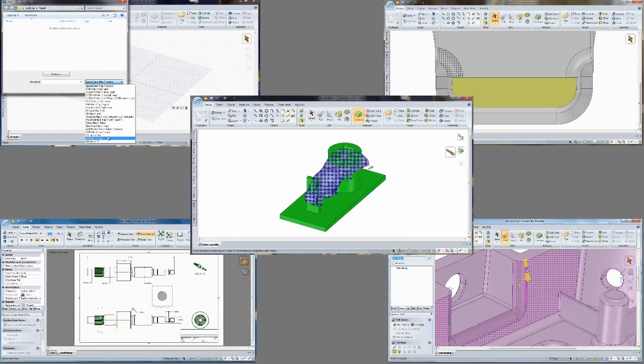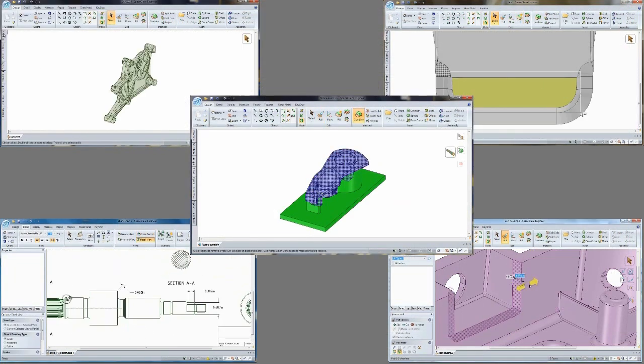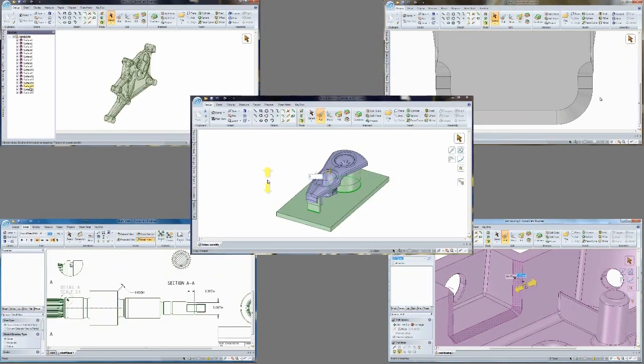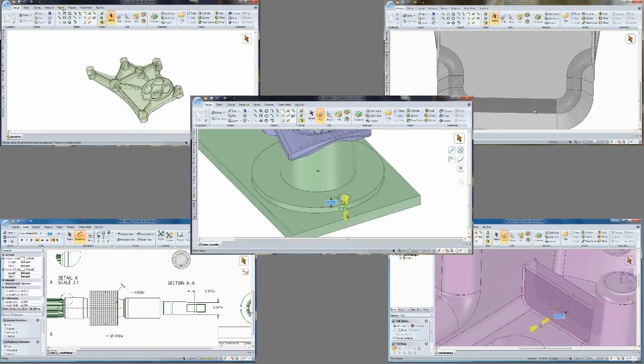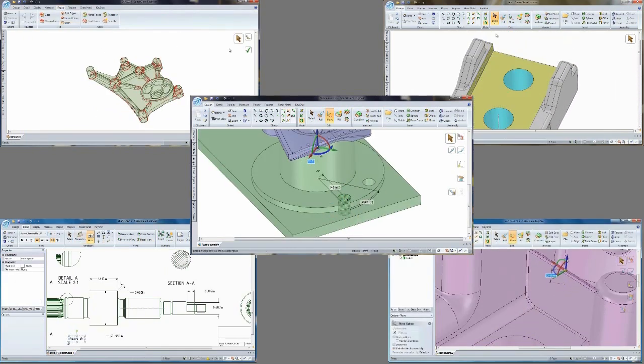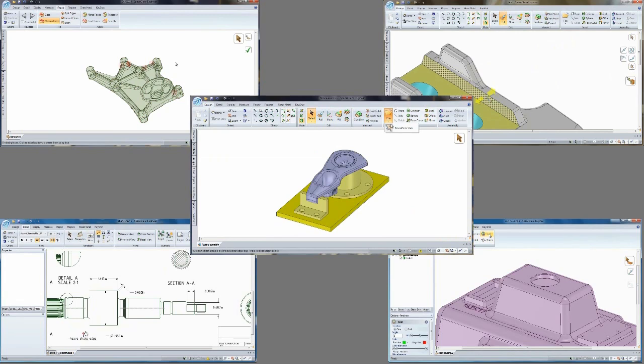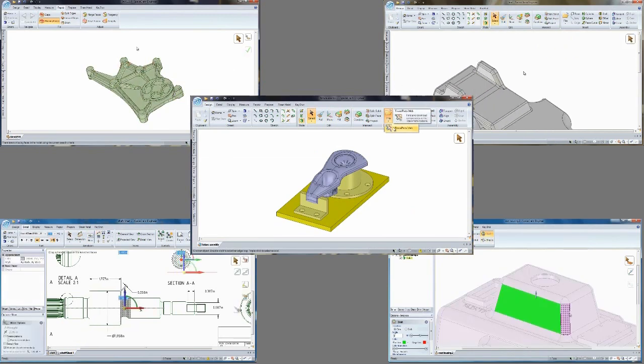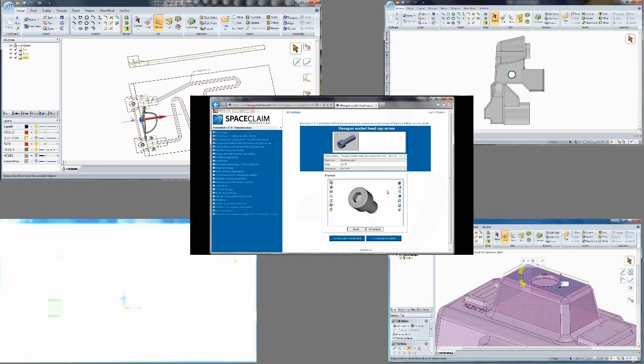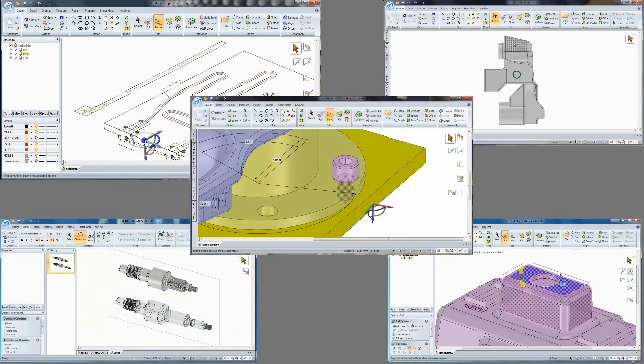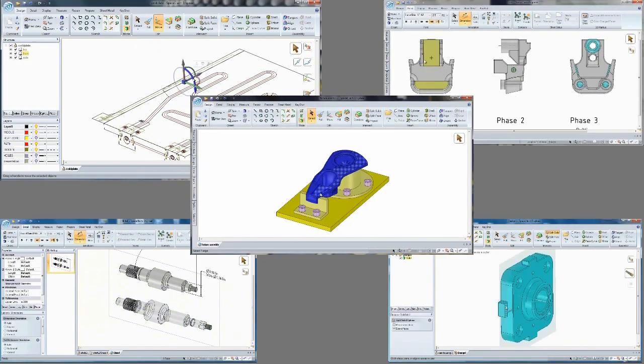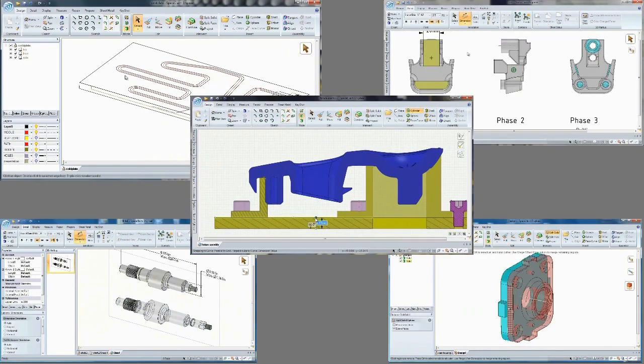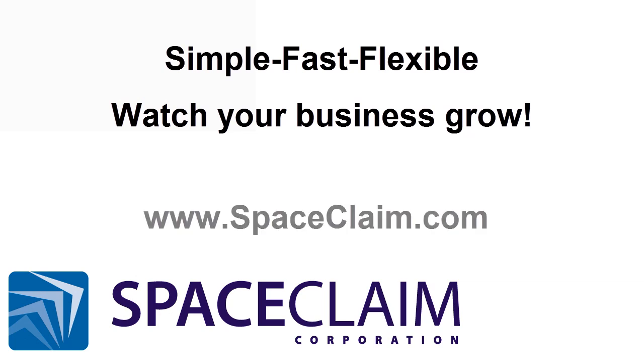Bottom line. With Space Claim's direct modeling technology, you can skip the complexity of traditional CAD systems. You'll get parts out the door faster, win more bids, and reduce waste. And with our seamless integration into CAM products, and a user interface that makes working in 3D simple, fast, and fun, watch Space Claim pay for itself in just a few production runs. Experience Space Claim and watch your business grow.